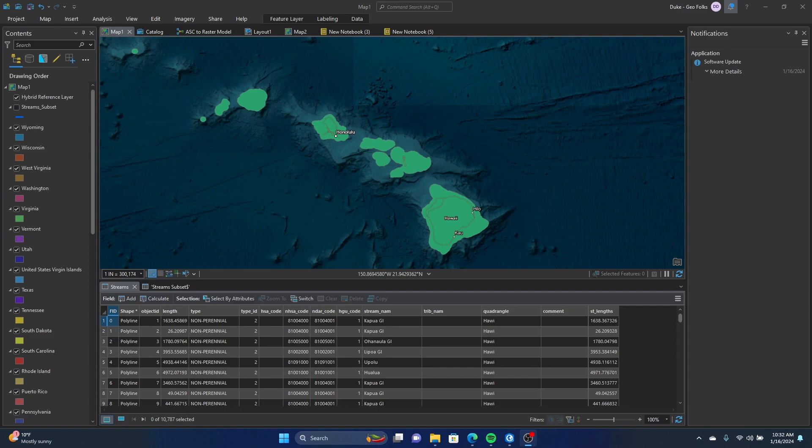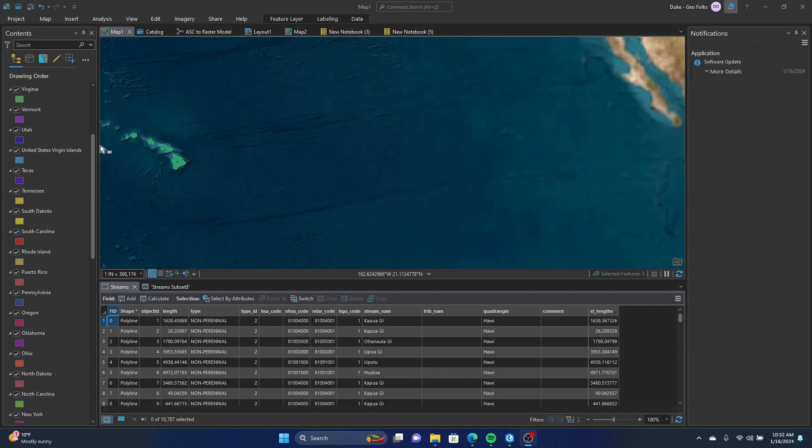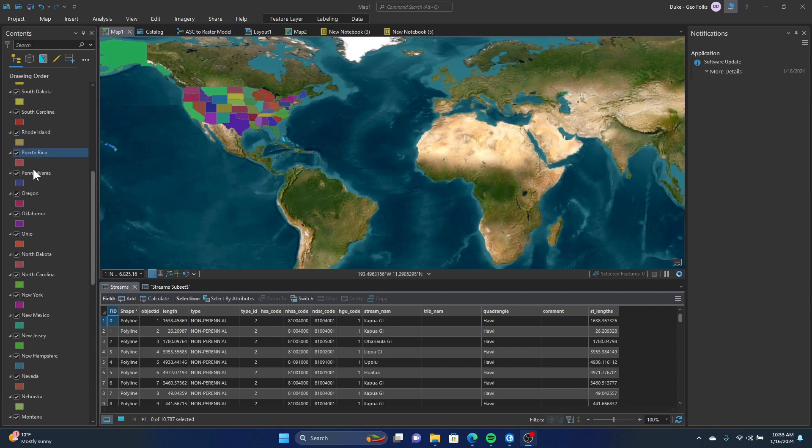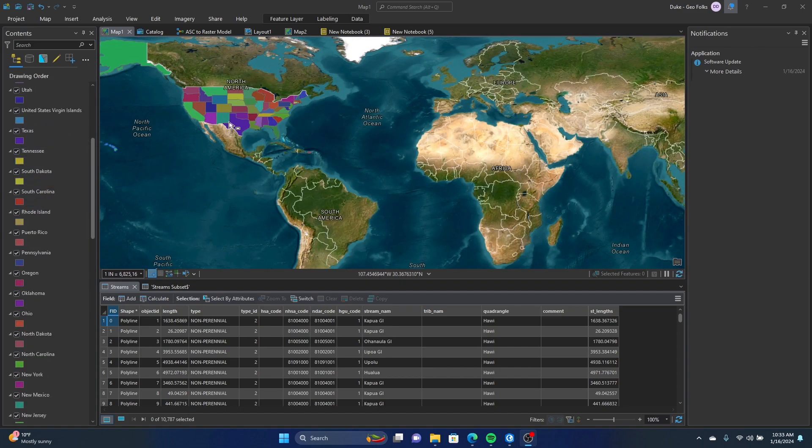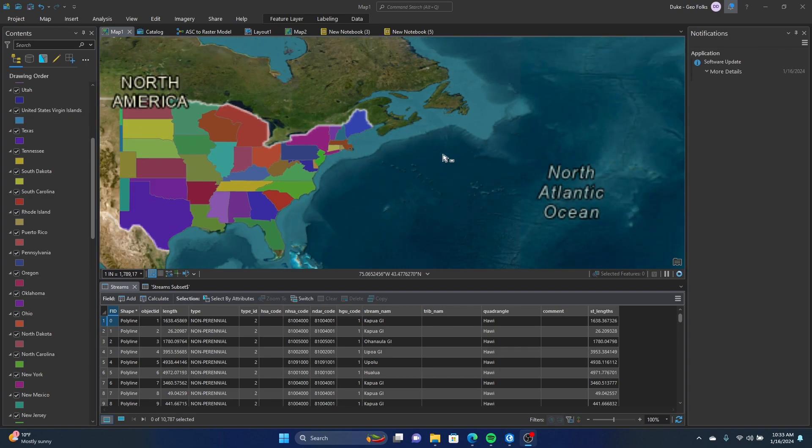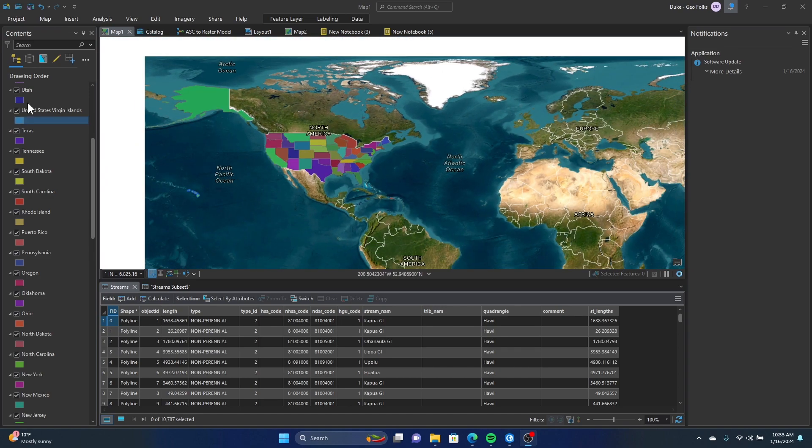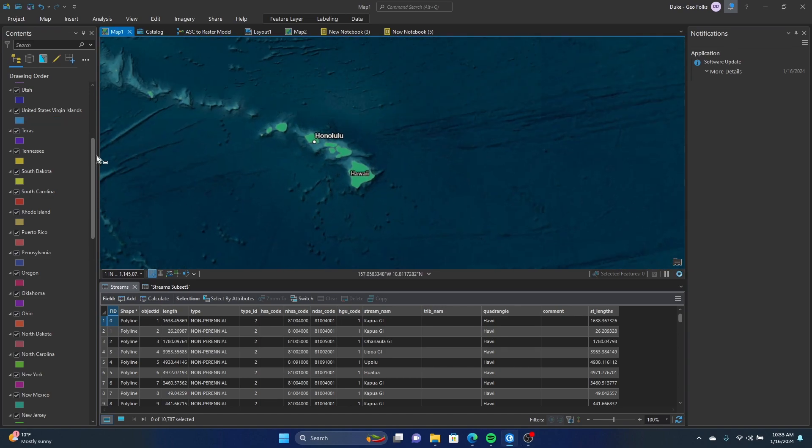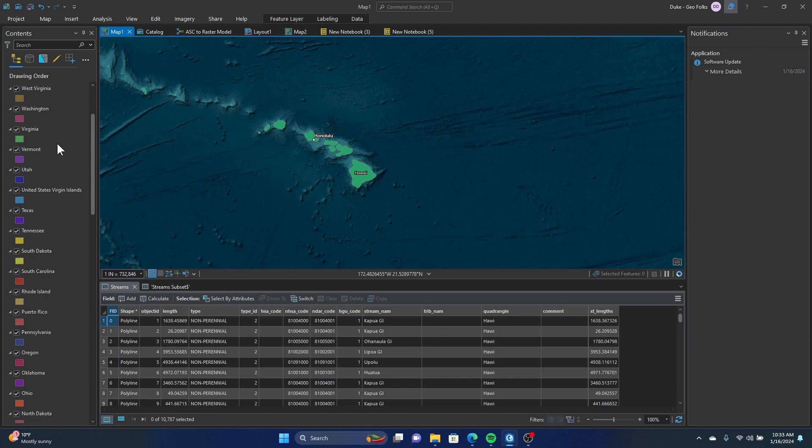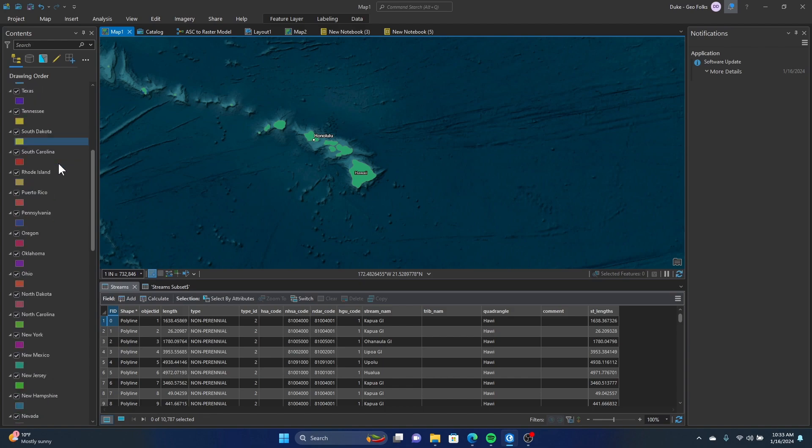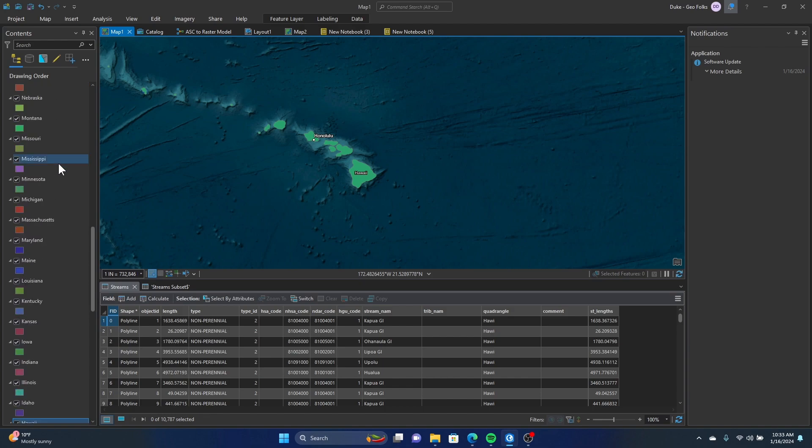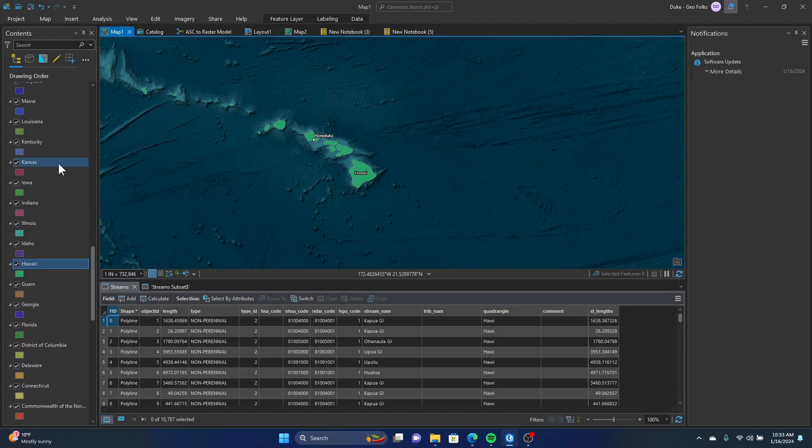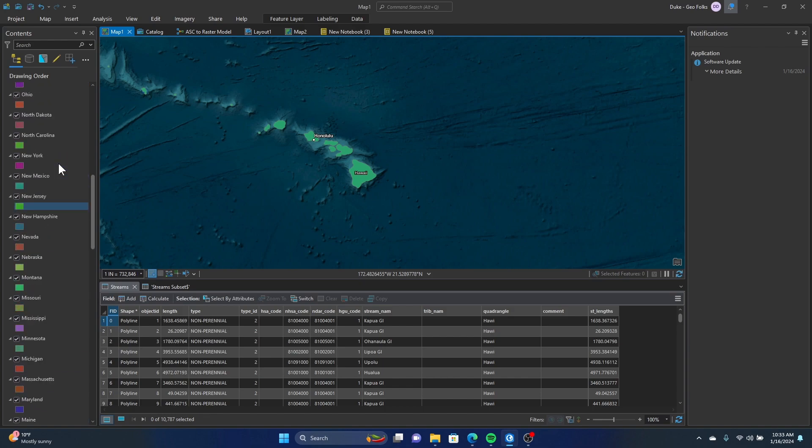Hey folks, it's Duke here from Geofolks. Today we're working on the contents pane and how to search within the contents pane. So say we have a ton of layers. Oftentimes that can be problematic, you know, you have to scroll down and look for the layer you want, and there could be a ton. This is particularly common when you're importing CAD files into GIS.